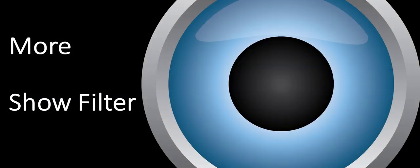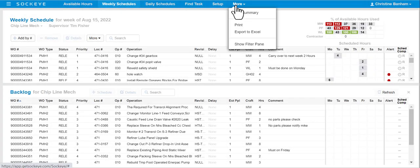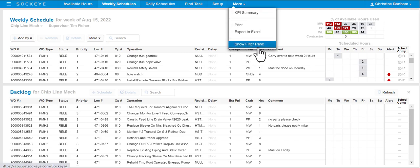In some cases you will want to have the filter pane on the left hand side remain visible. This can be done by clicking on the more button in the blue ribbon at the top of your screen. A drop-down box will appear. Select or click on the show filter pane.